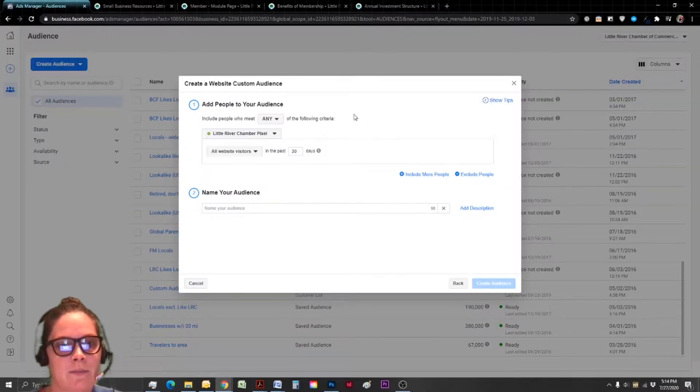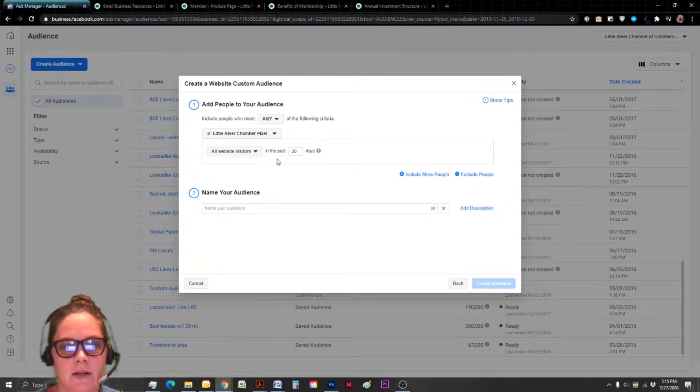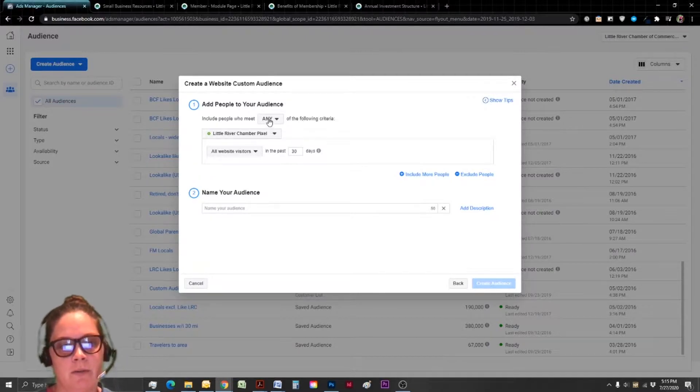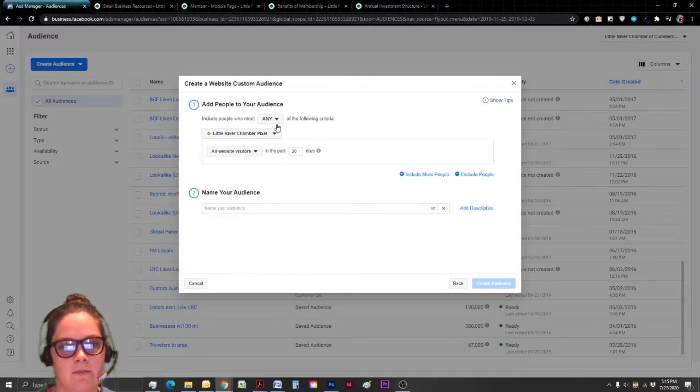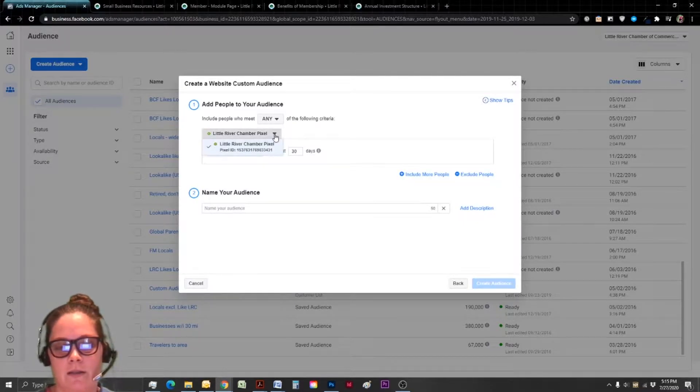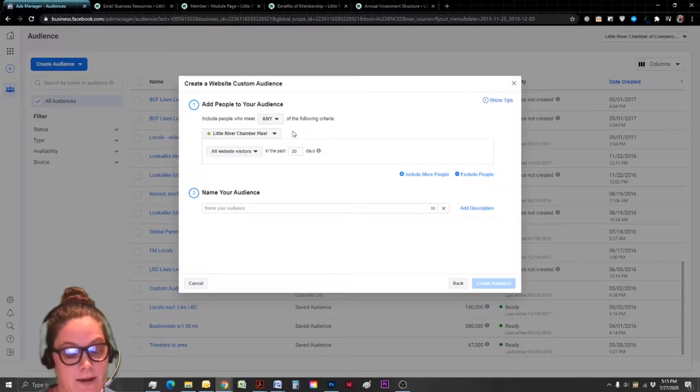And we had already clicked on create audience and we want to create a custom audience using our website as a source. We're going to learn one step at a time. The first basic website audience you're going to create is probably going to be anybody that visits your website. So we're going to leave these boxes alone unless for some reason you're on the wrong pixel, which I really hope not.